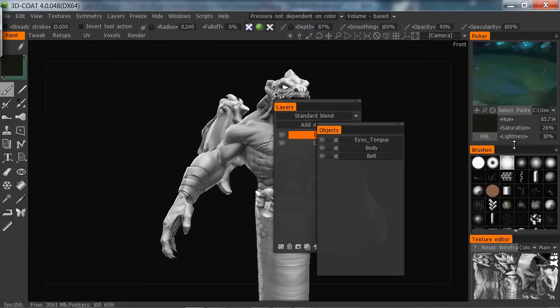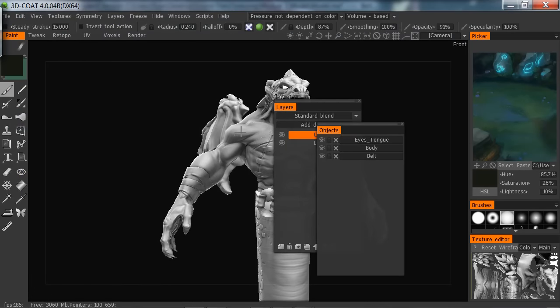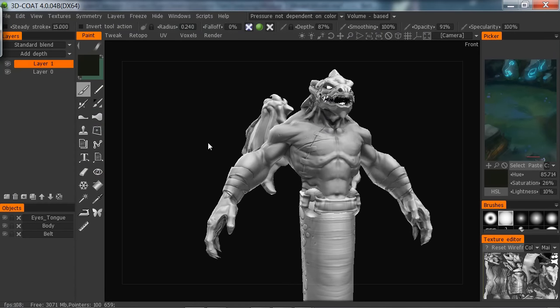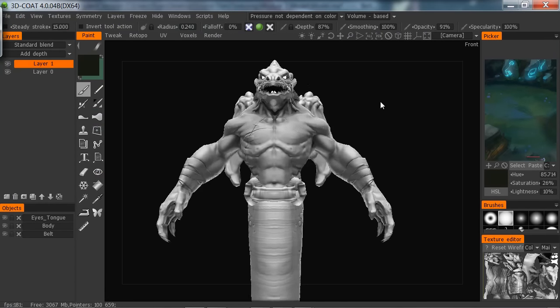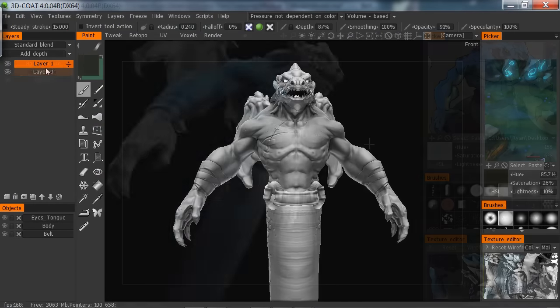Then we'll go over the basic tools of 3D Coat. I'll show you how to customize the software, so that way you get a little bit better experience for painting.